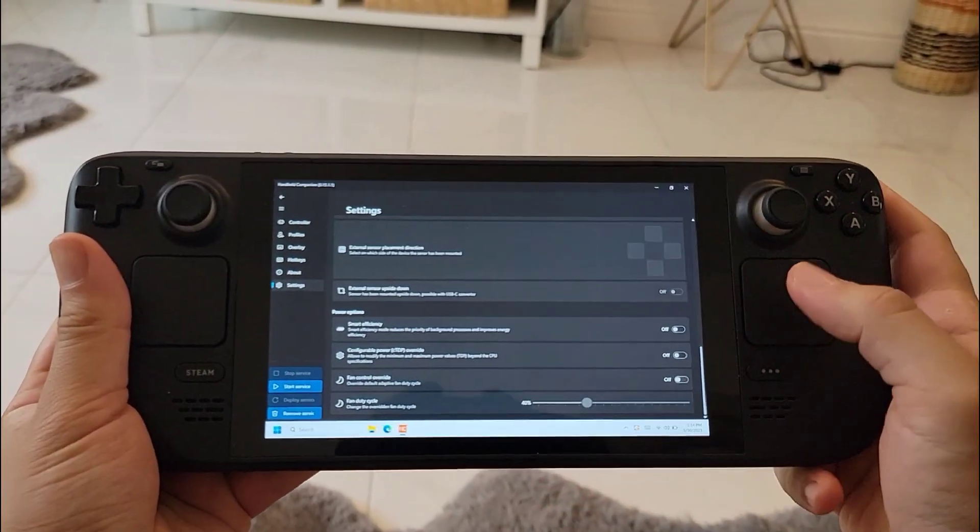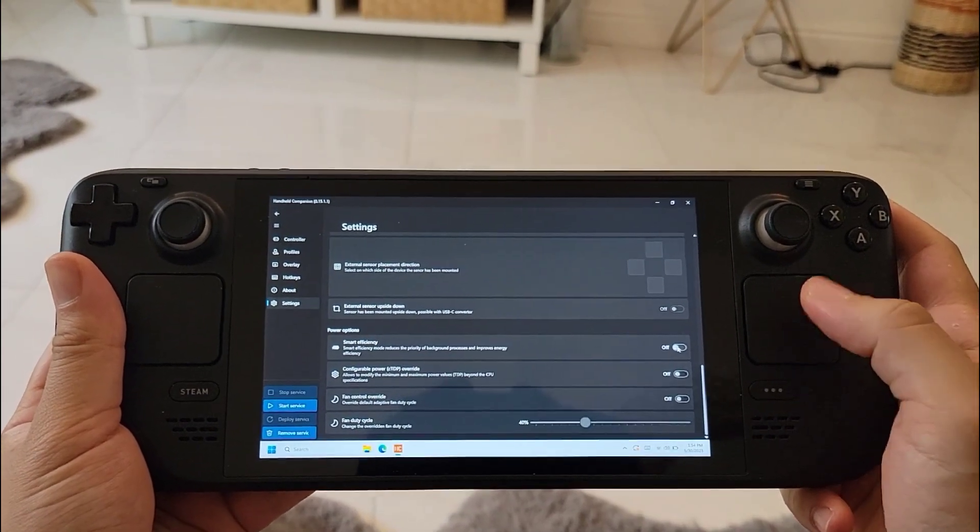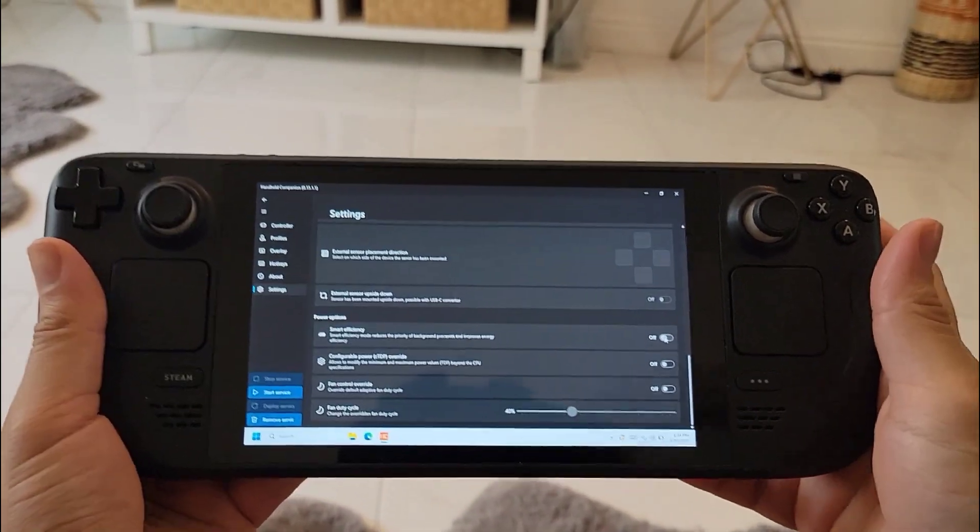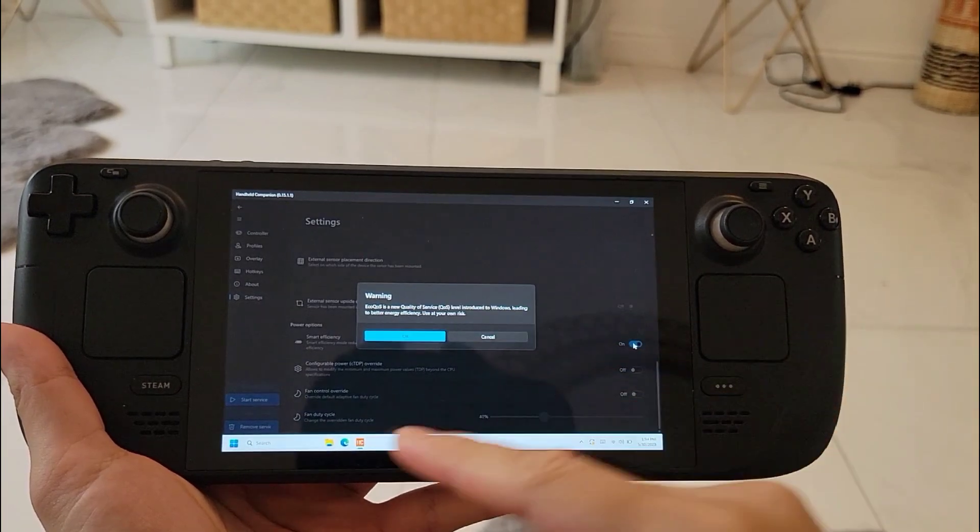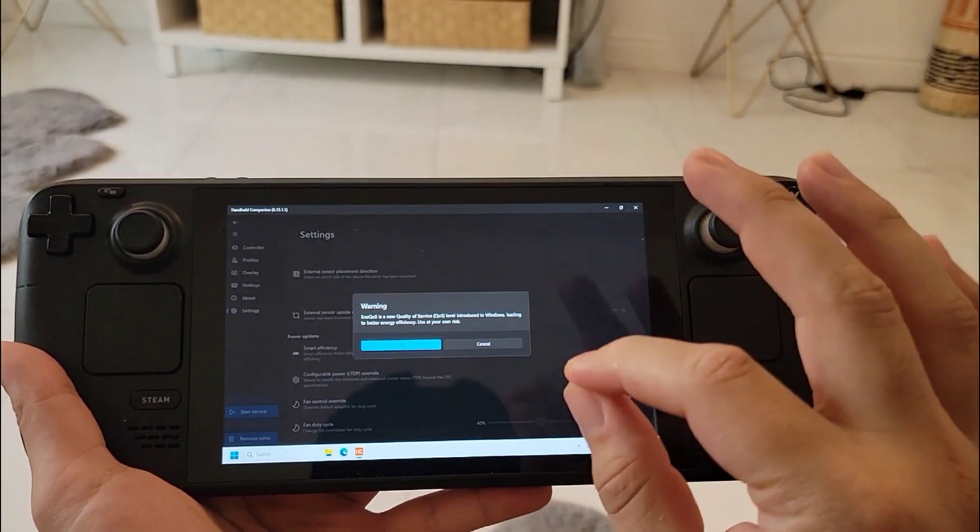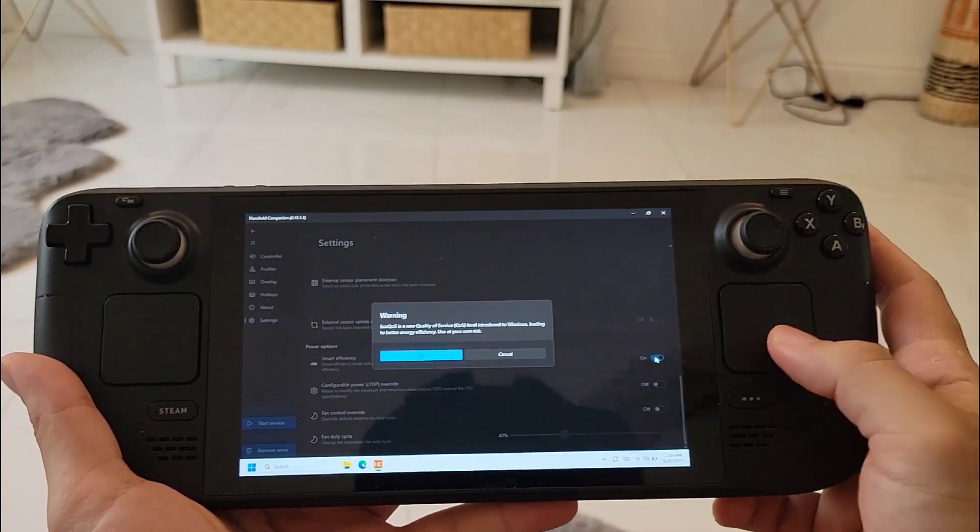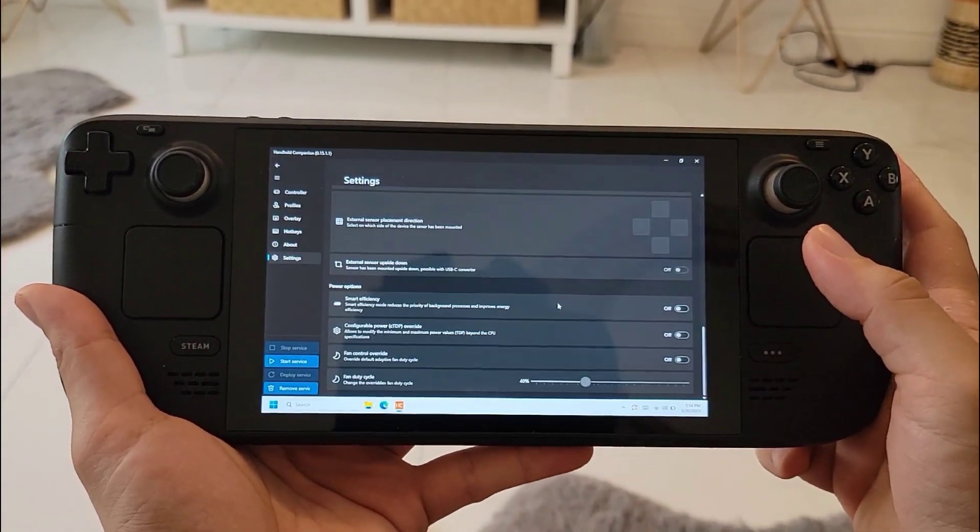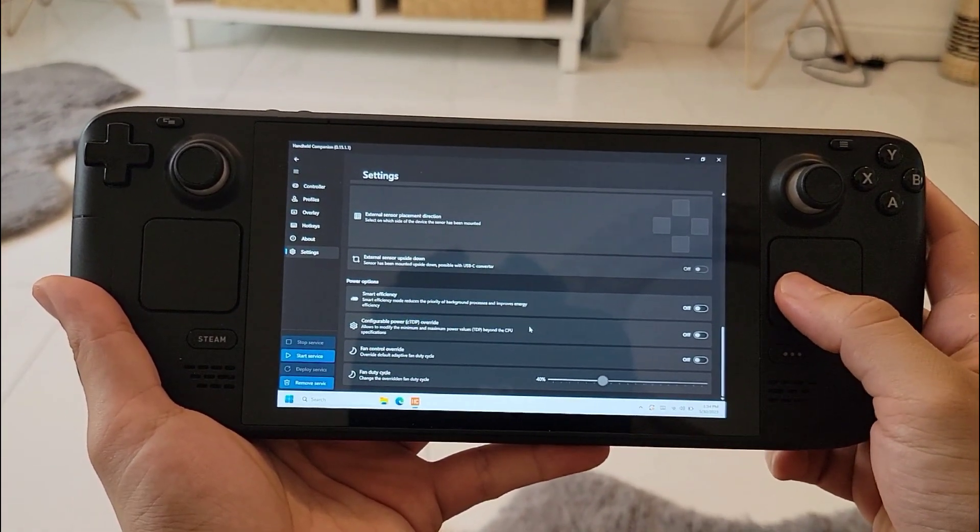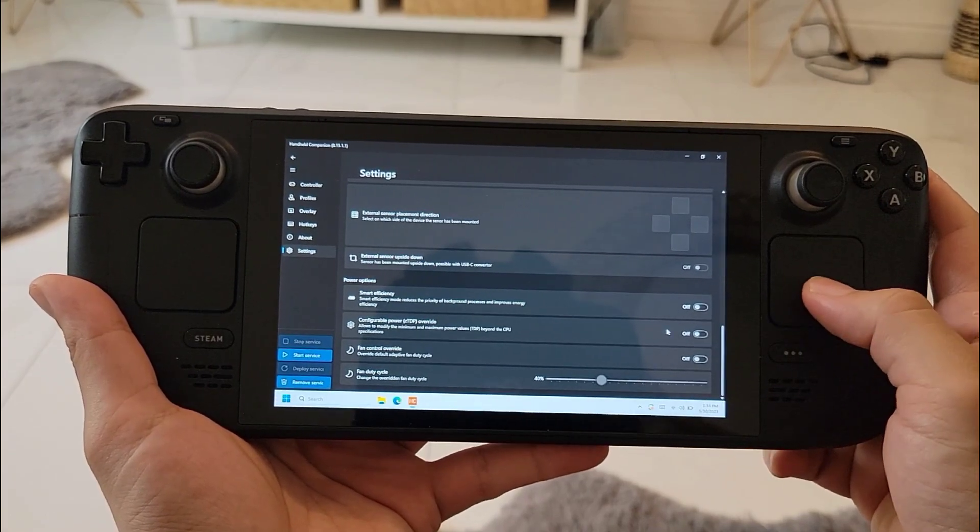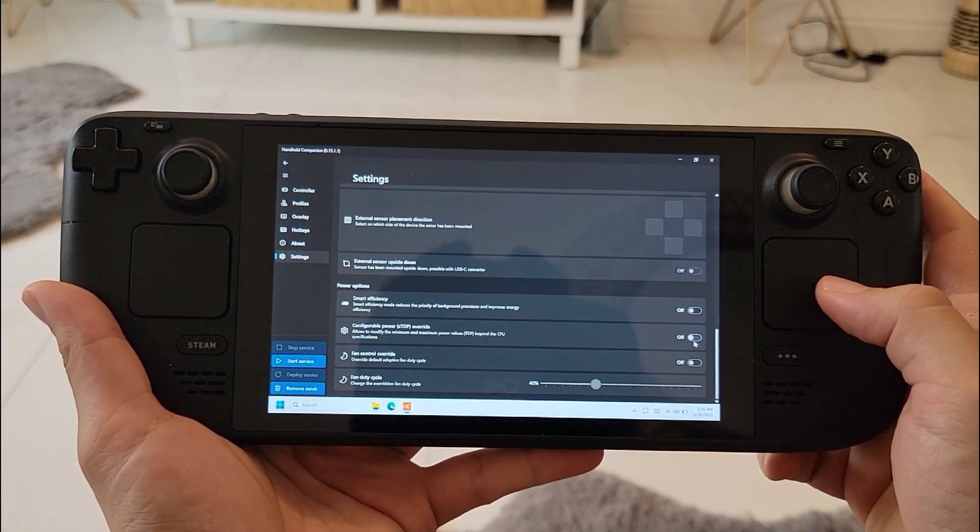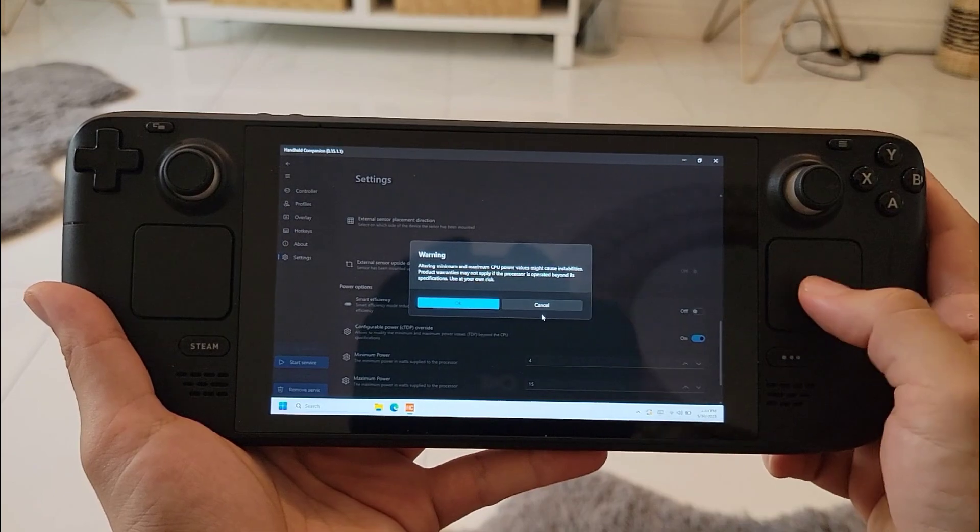We got to our last four options that really matter. The first one is smart efficiency mode - this one is a new efficiency mode that is made by Windows. Basically what it does is prioritizes the background processes to improve energy. I've used it - it's nothing really to brag about, it doesn't really do that much improvement. The next one is the TDP override.